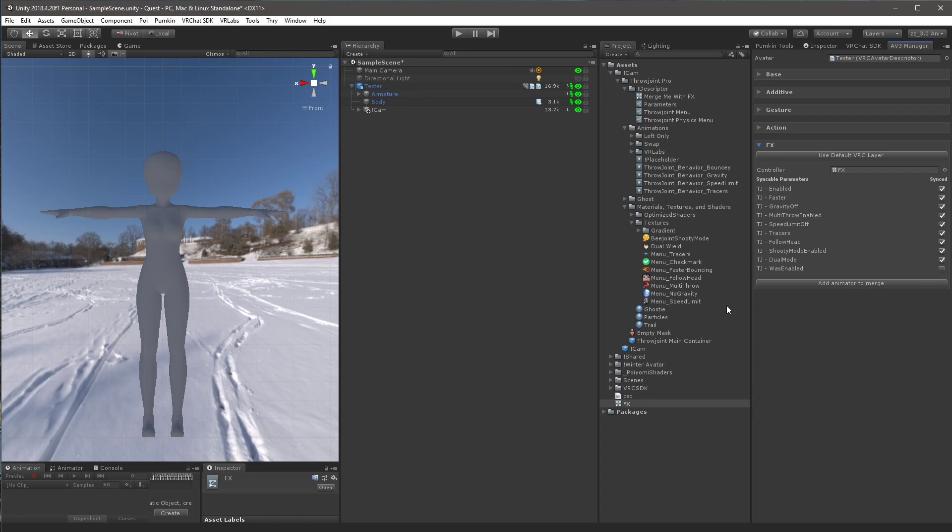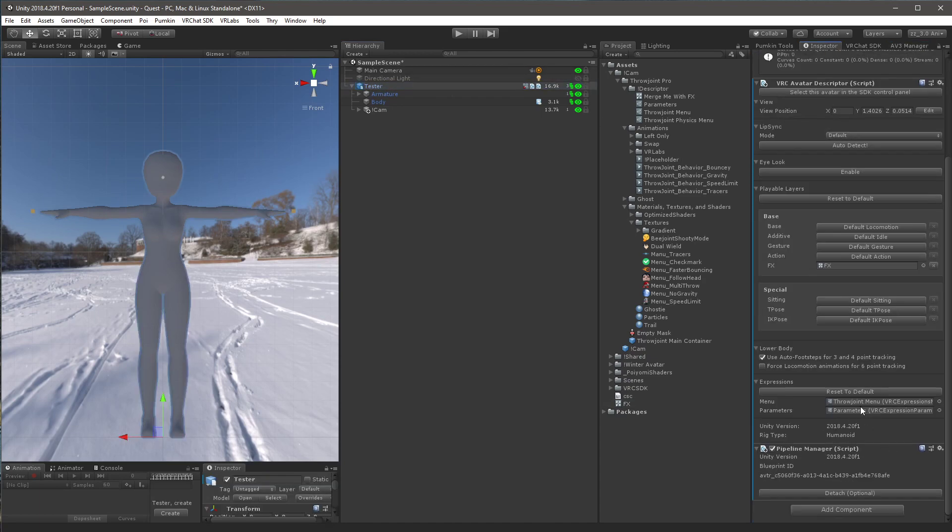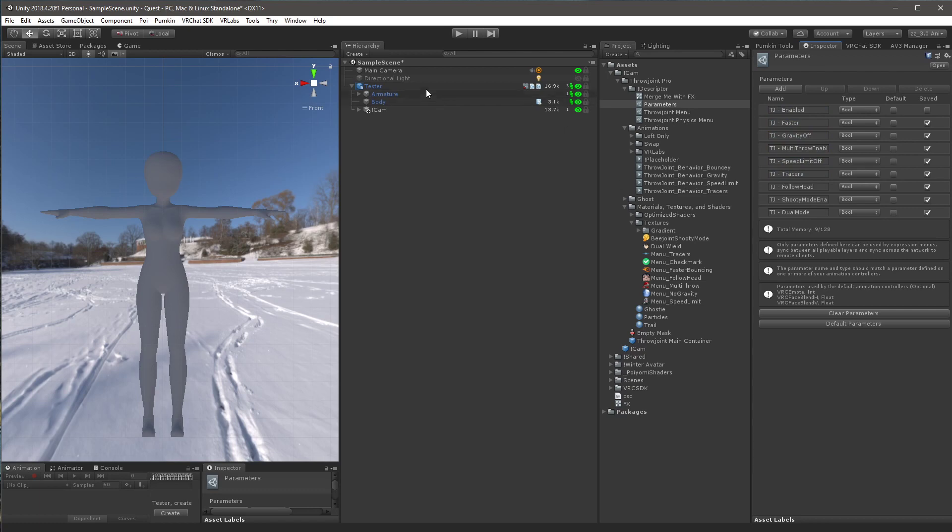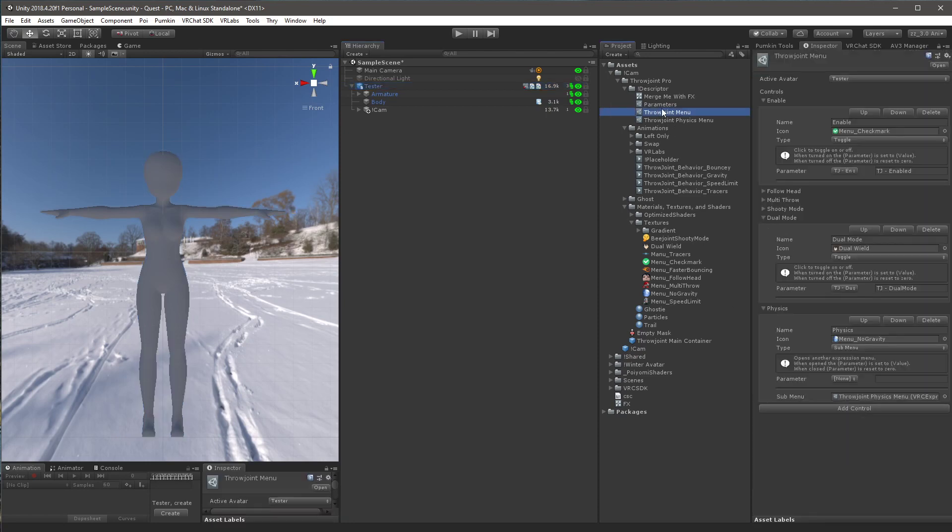And then from here, you want to add the parameters. So you click on your avatar and go to the inspector here. And you want to find the throw joint menu. And rather, you want to find your menu and your parameter list here. And what you want to do is find my parameter list. And you want to add all of these parameters as bools to your parameter list on your avatar. And then you also want to go back to your avatar. Find your main menu for the avatar. And you want to add a submenu and drag my throw joint menu into that menu. And that is the entire setup done.